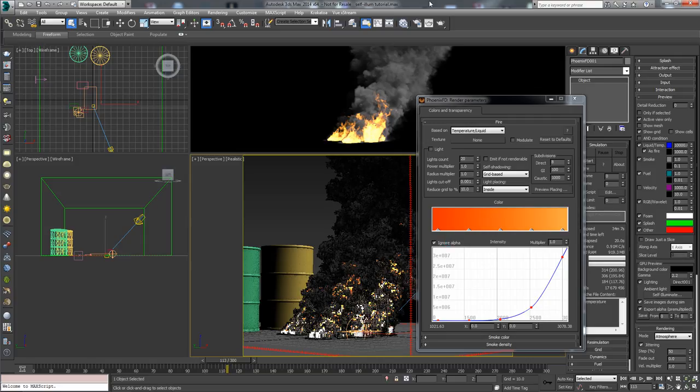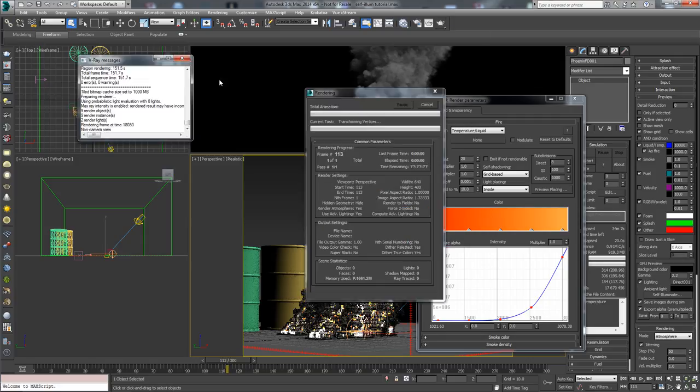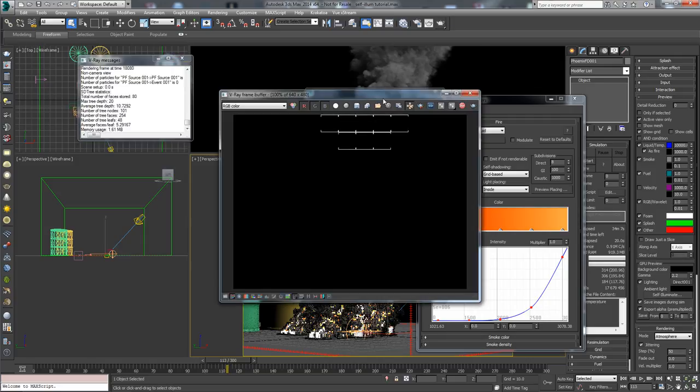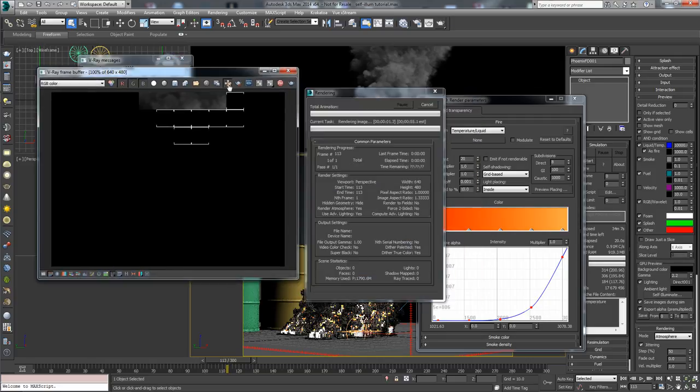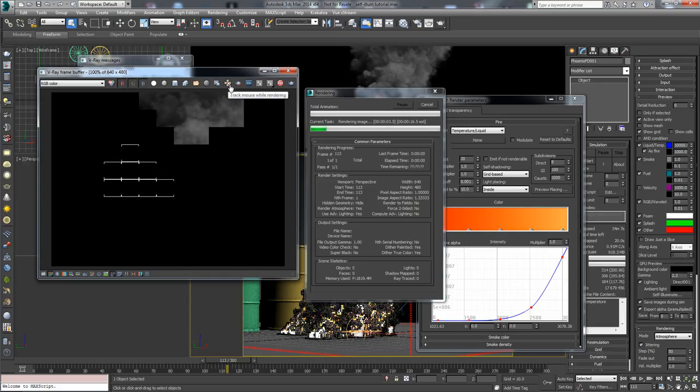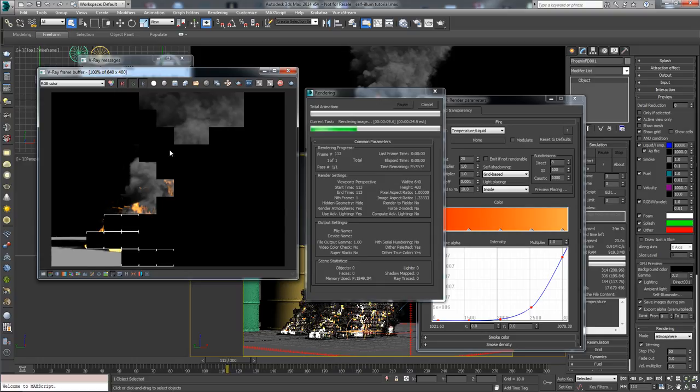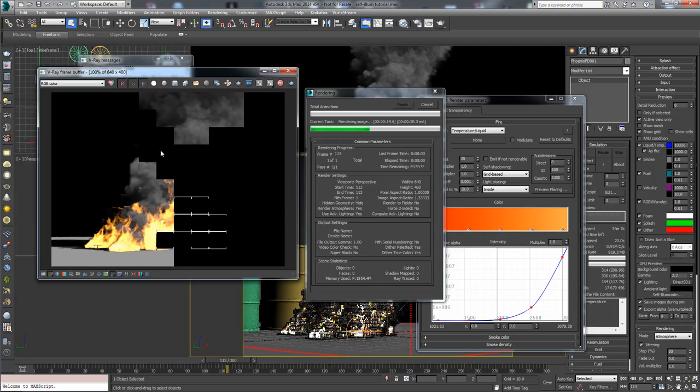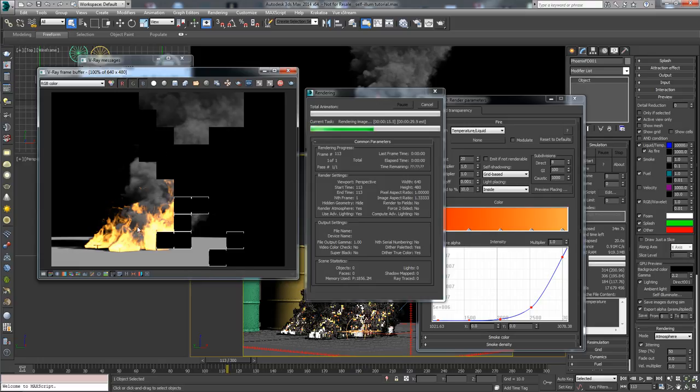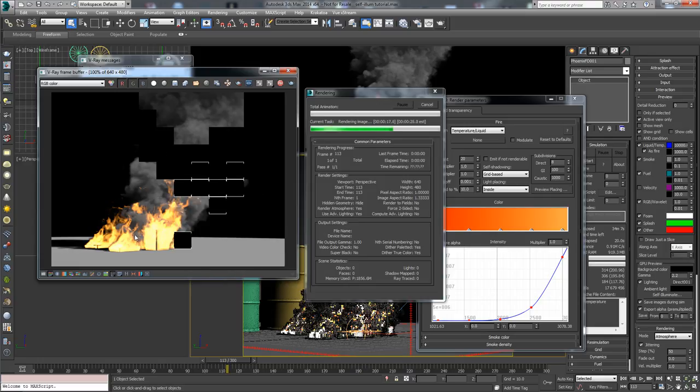So if we just render this frame, by the way I'm using all the default rendering options. I have made no changes to the Phoenix settings or the V-Ray rendering settings. I'm using V-Ray 3. The result we will get is just basic colors for the fire and the smoke.